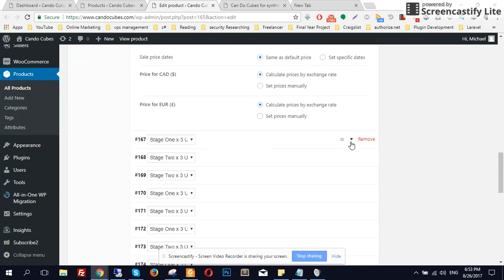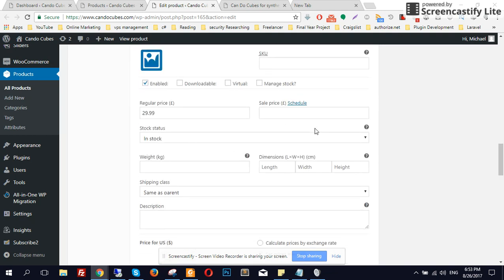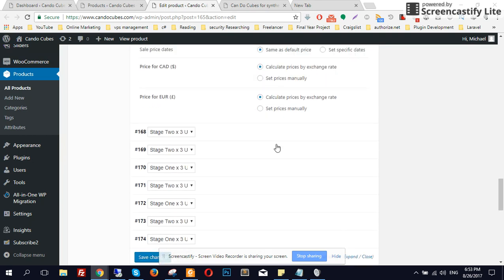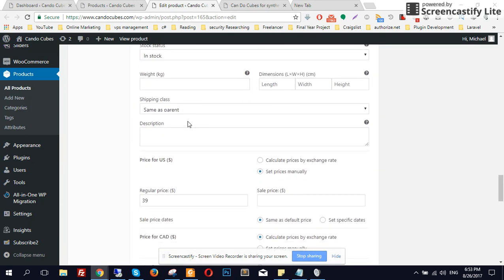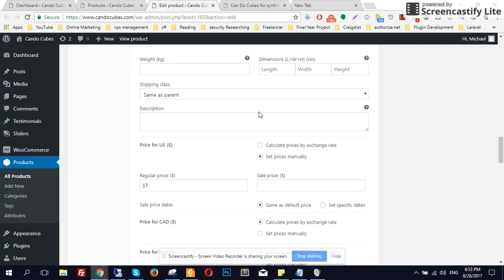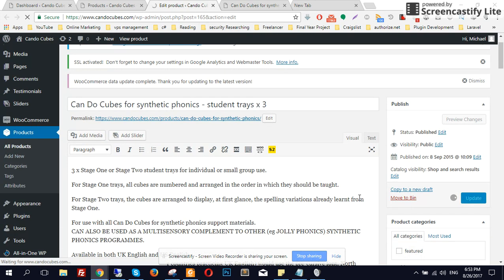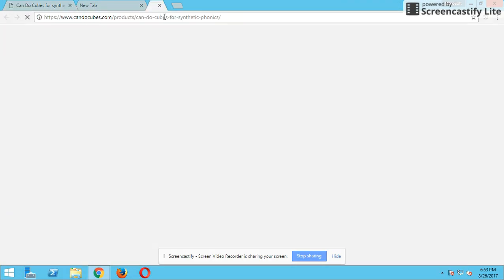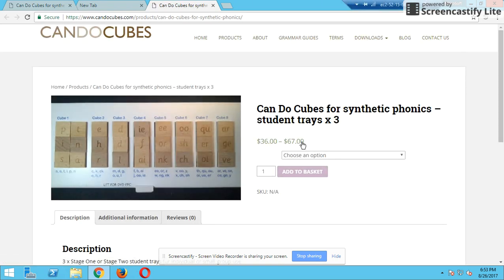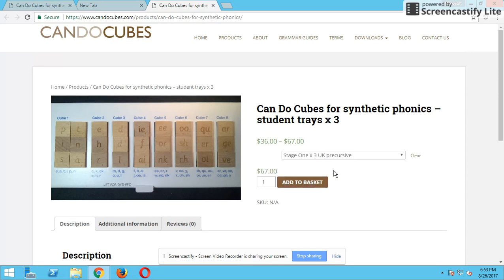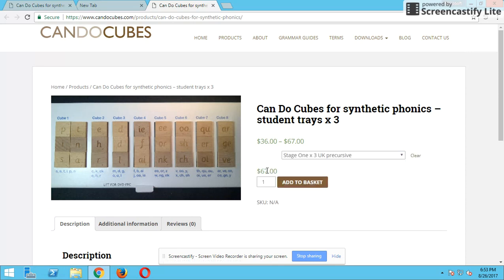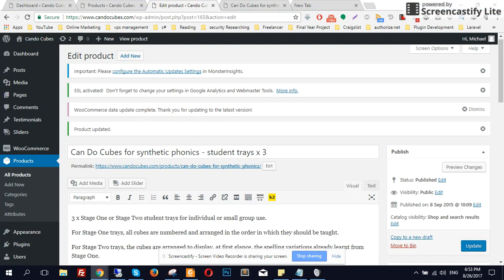It will only work once you update the price on all variations — otherwise it will not work. I just changed the pricing for one variation. Let's check if that changed on the US side. Opening in a new tab — yes, it shows $67 USD for the USA. I hope that makes sense.